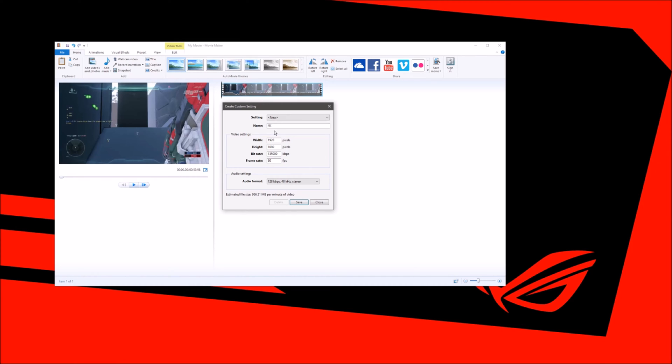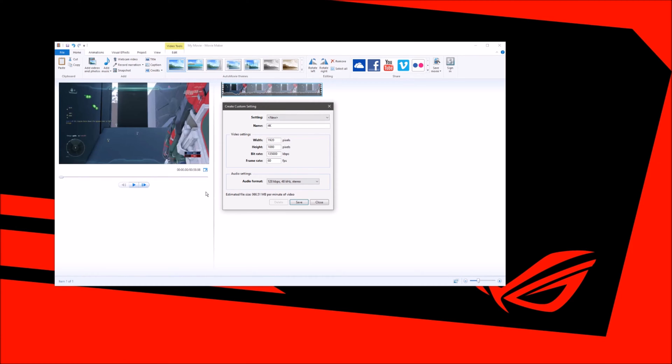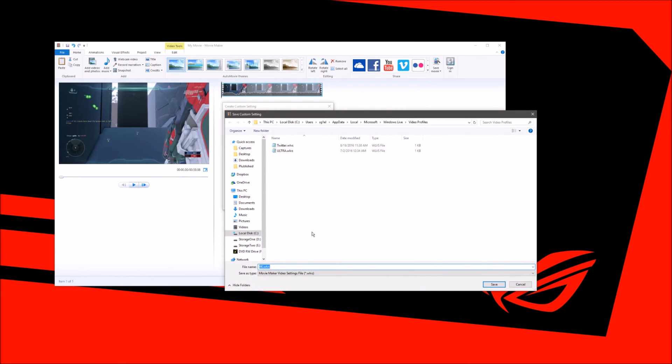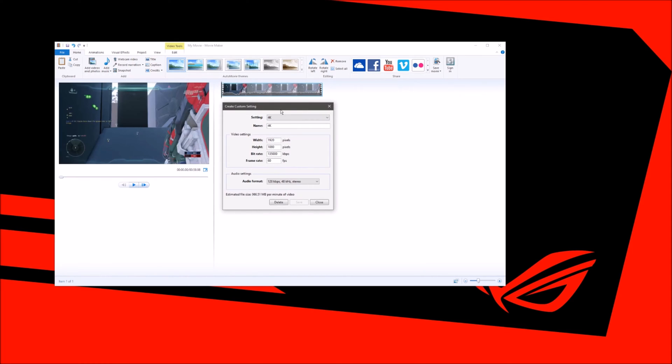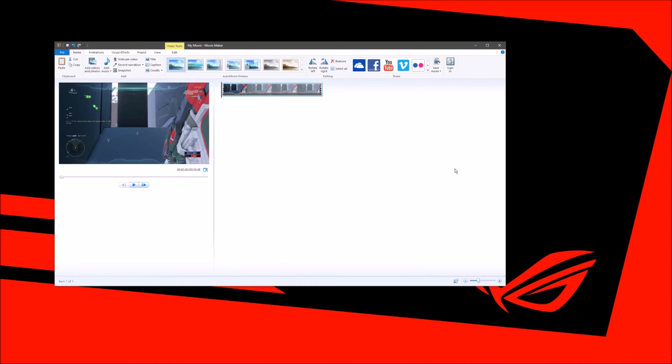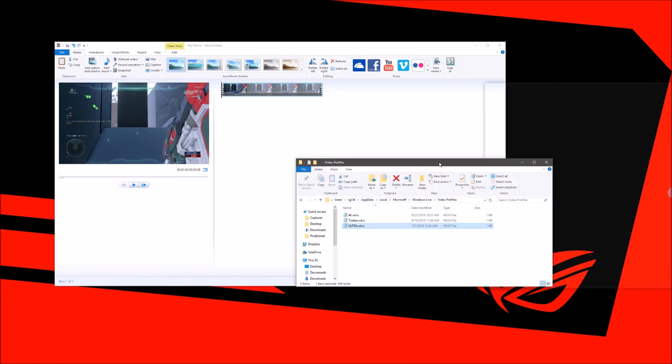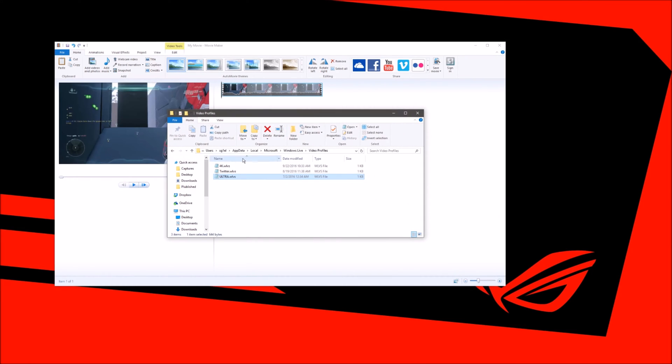In Windows Movie Maker when you're creating your custom setting you can only put 1920 by 1080, but there is a way to modify the settings, the file settings when you save this output. So we're going to save and okay. This is the file name right here and we're going to save it. We're going to close this and now we're going to go back to where the file saved.